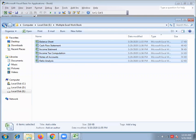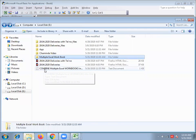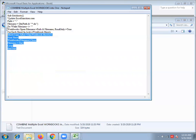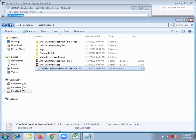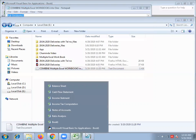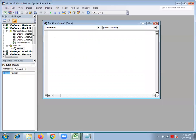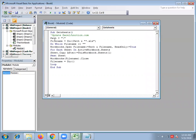If we type the data, we will paste the command. If we copy the command, we will paste the file in a Visual Basic file. If we type the command, we will create a new file in the document.